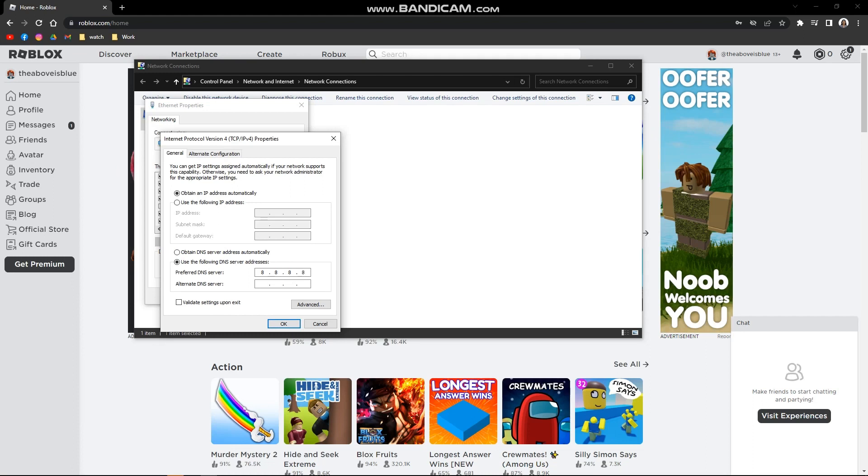And in the Alternate DNS server, type 8.8.4.4. Then just click OK. This will hopefully solve the issue you're having with your Roblox assets not loading.